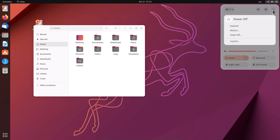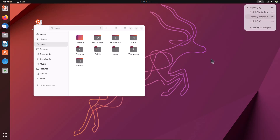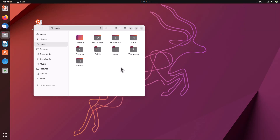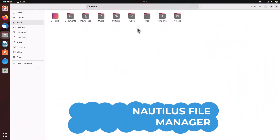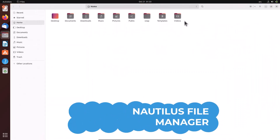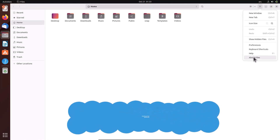There's also the battery option and the power option to log out or shut down the system.